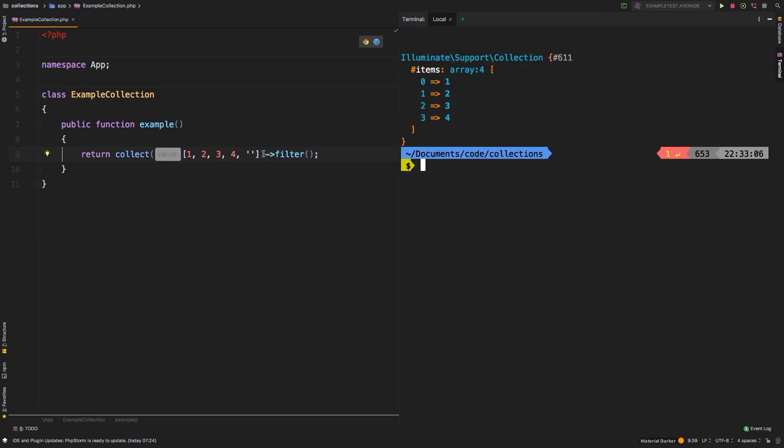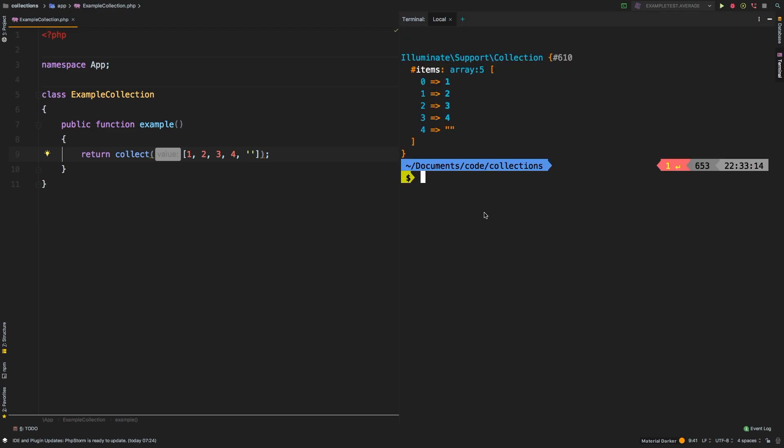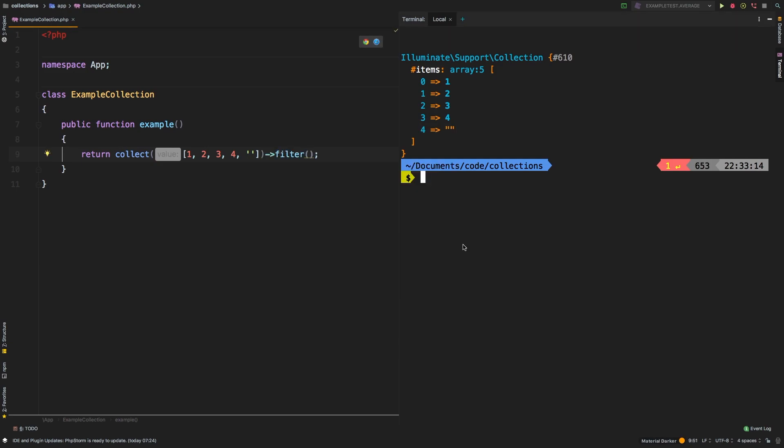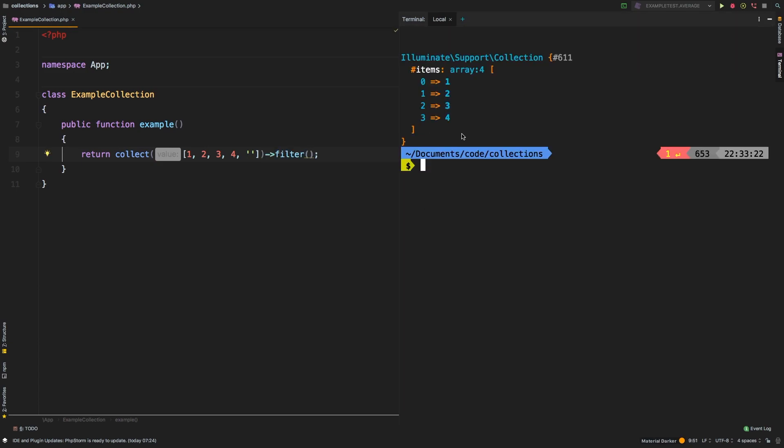Filter is eliminating that empty string. Let me prove it to you. I'm going to get rid of filter. And sure enough, we have this empty string right here. But if we go back and say filter, and we don't pass in any parameters, that gets deleted.